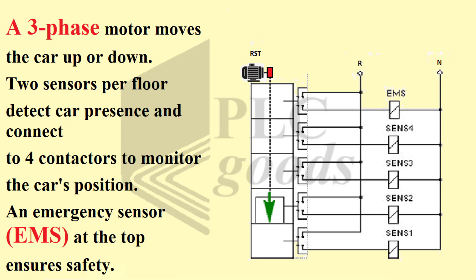A tri-phase motor moves the car up or down. Two sensors per floor detect car presence and connect to four contactors to monitor the car's position. An emergency sensor EMS at the top ensures safety.